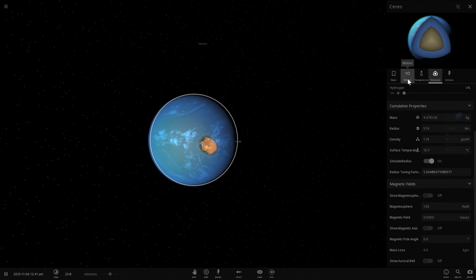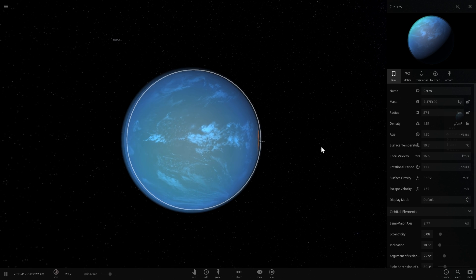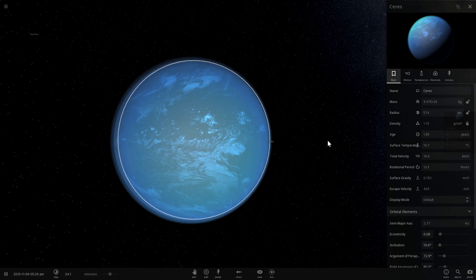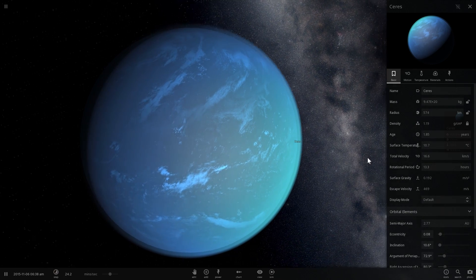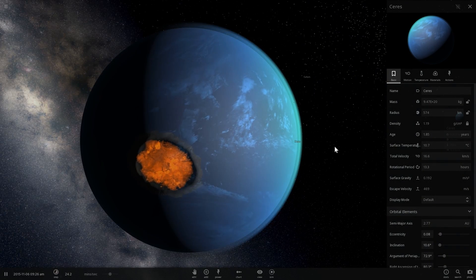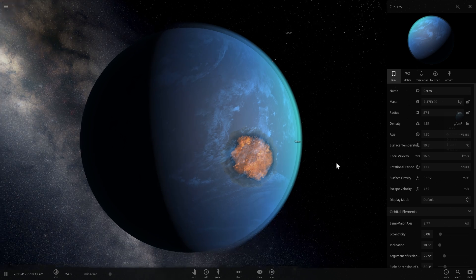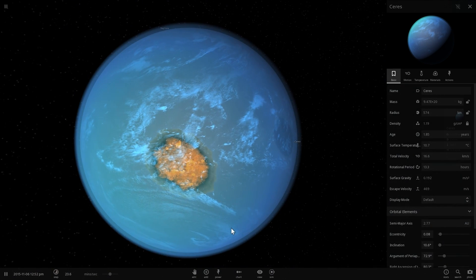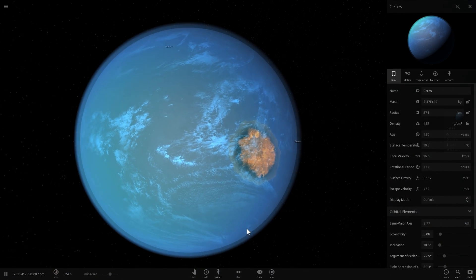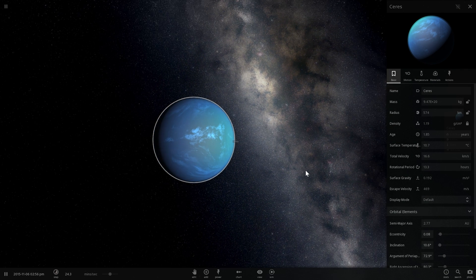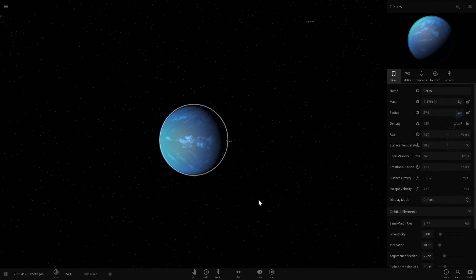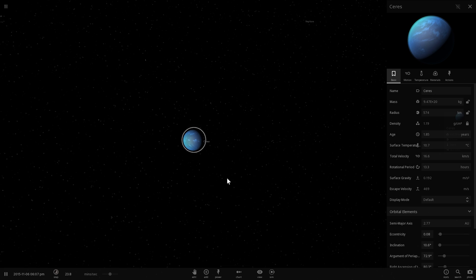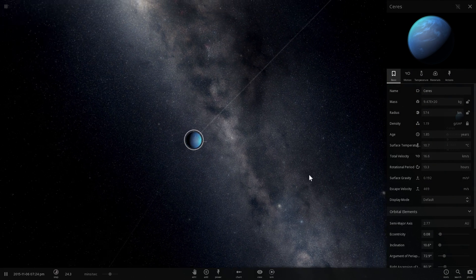And basically that is it for Ceres and for terraforming it. It's not very difficult, all you need to do is basically add atmosphere and create a greenhouse effect, but unfortunately everything here will become liquid water and you'll live inside an ocean. All we know this is actually a pretty awesome planet or dwarf planet to live on, especially if you like swimming. Maybe we'll even find a way to create artificial islands by taking some of the asteroids from the outside and bringing them here and just turning them into islands. Anyway that is it for Ceres and for terraforming this dwarf planet.